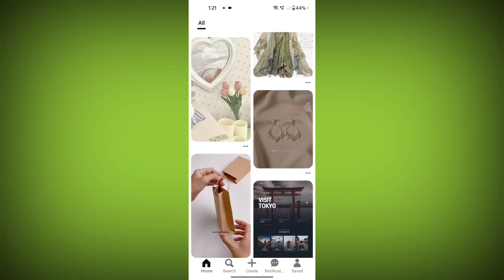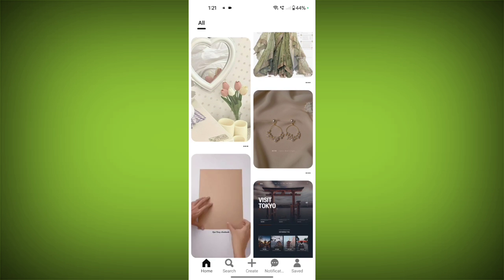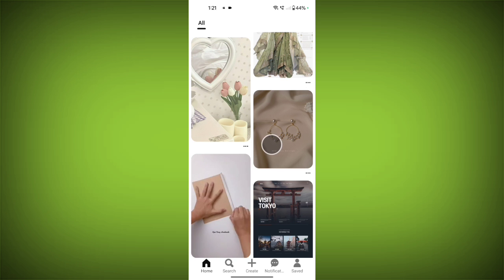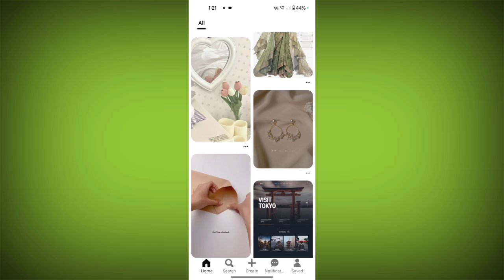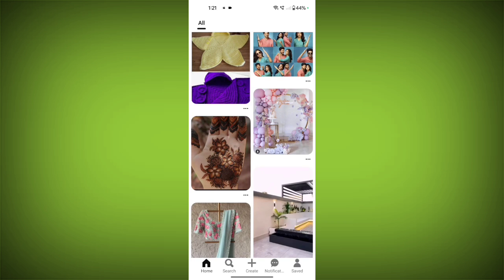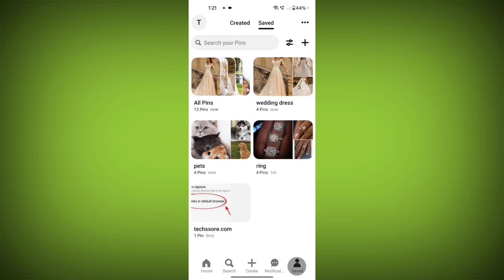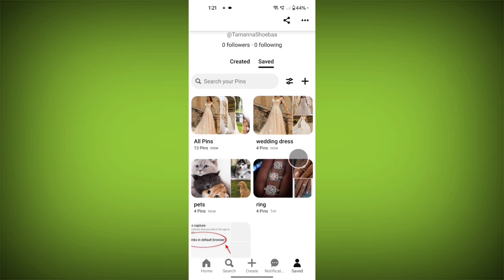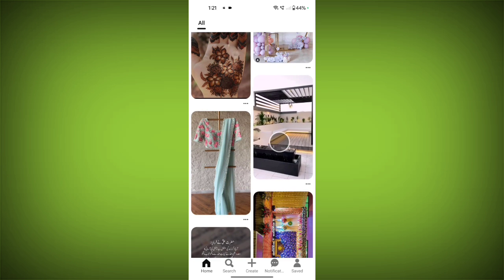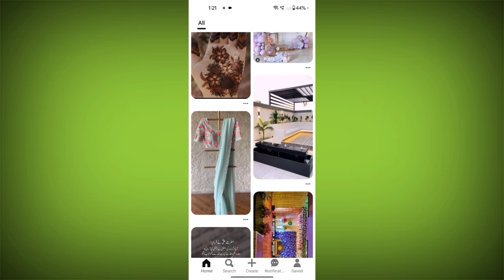Third, customization: you can choose to make your board public or private, and you can even collaborate with others on group boards. Fourth, discovery: other Pinterest users can follow your boards and see the pins you've added to them. This is a great way to connect with people who share your interests and discover new content.